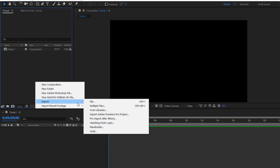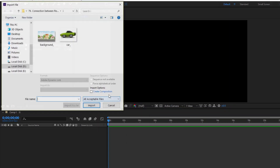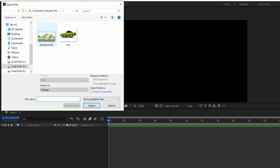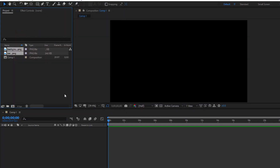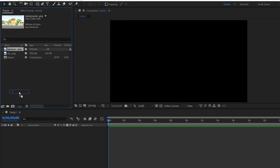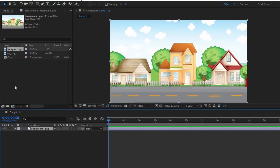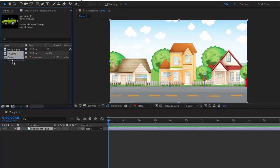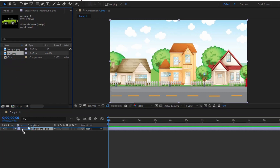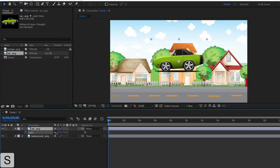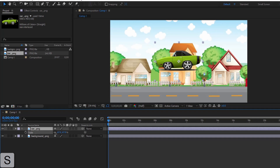Import the background image and car image. Add the two files to the composition, then adjust the size and position accordingly.